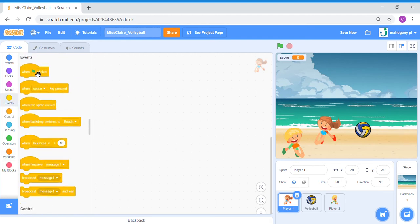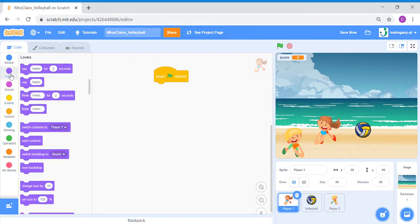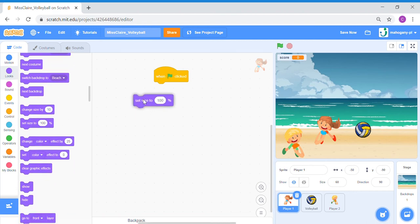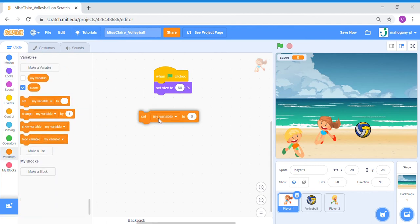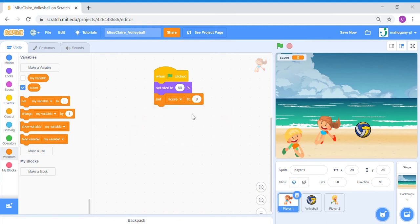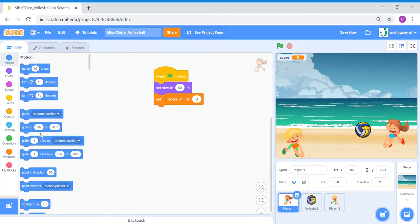We're going to code for Player 1 to move and set the score to 0 at the start. Go to Events. When the green flag is clicked, we're going to set her size as well. Go to Looks, set her size to about 60%. Then we're going to set our variable score to 0 because score always starts from 0. Now we're going to make her go to the right side of the screen. Go to Motion and bring out a go-to block. Go to X 100, Y minus 130.